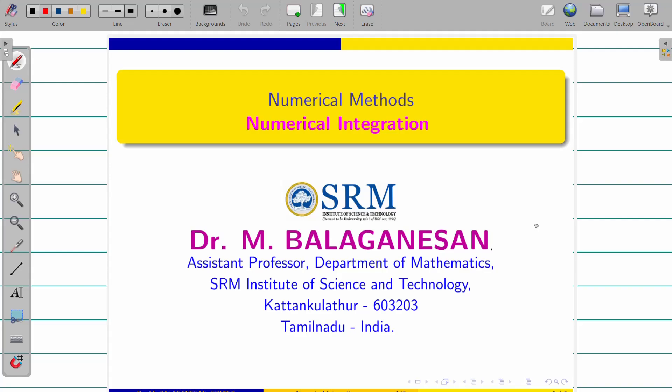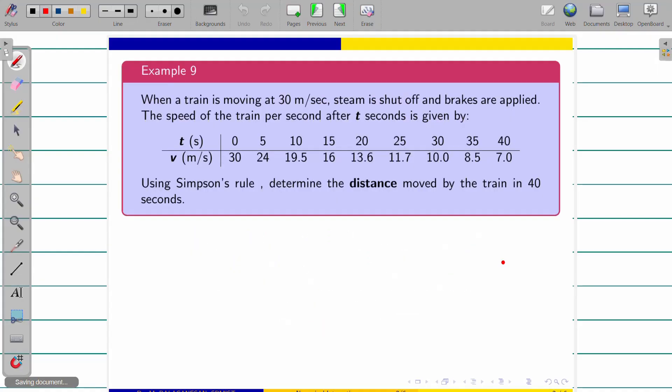Dear friends, welcome back. This is the application part of numerical integration. In this video we are going to discuss three more problems, all of a different kind compared to the previous one, and important kinds as well.